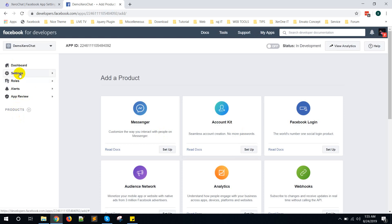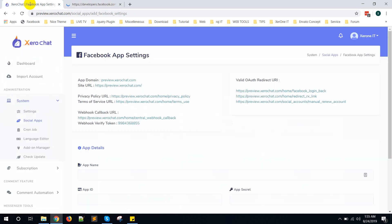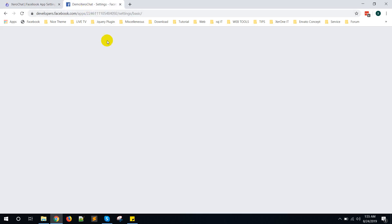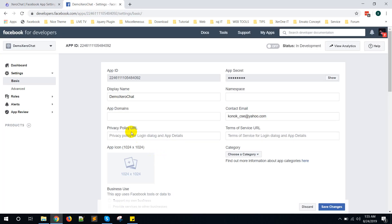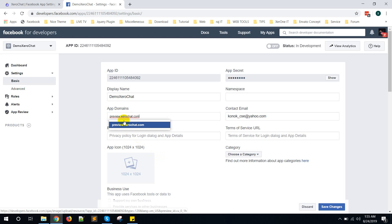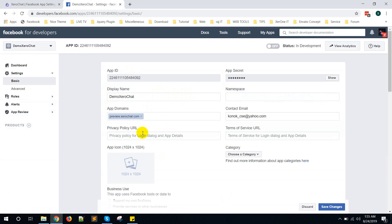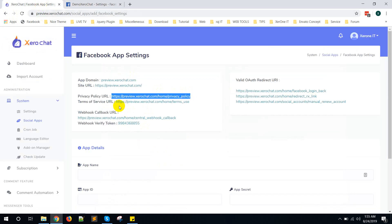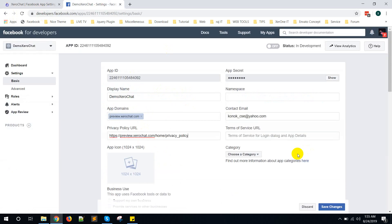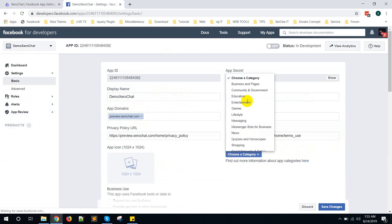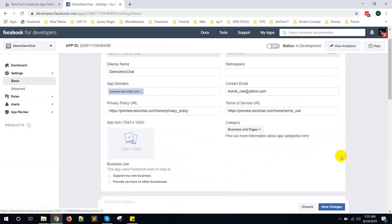Okay, first go to Settings, click on Basic. You need to put preview app domain. Here is my app domain. I'm putting my app domain, then copy this Privacy Policy URL, put it here. Then copy this Terms and Service URL, put it here. Select category Business and Pages.